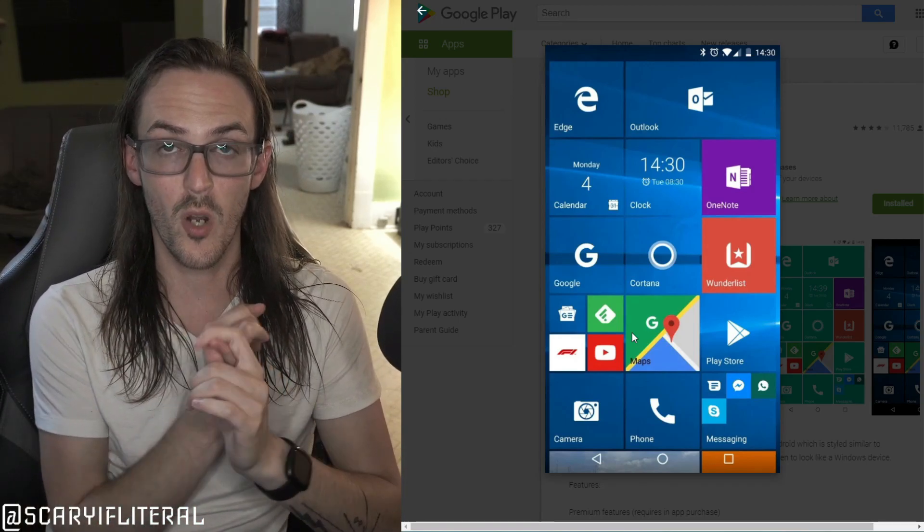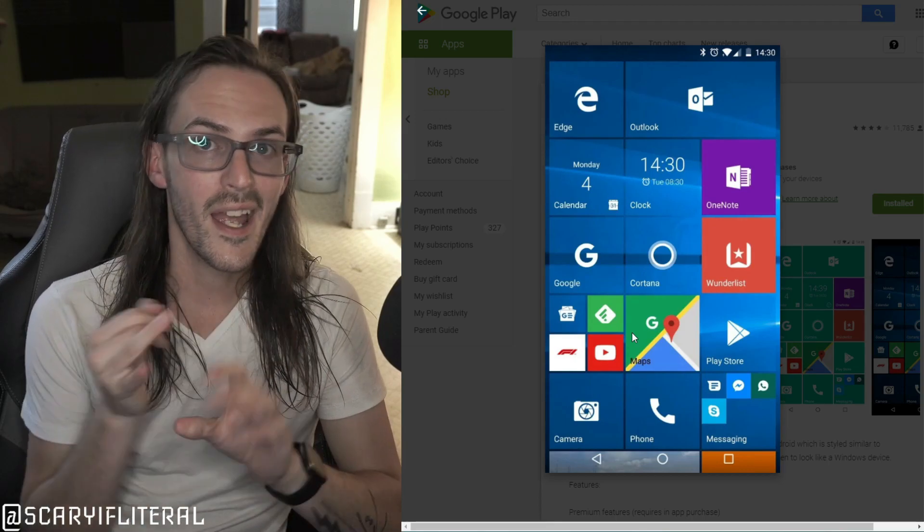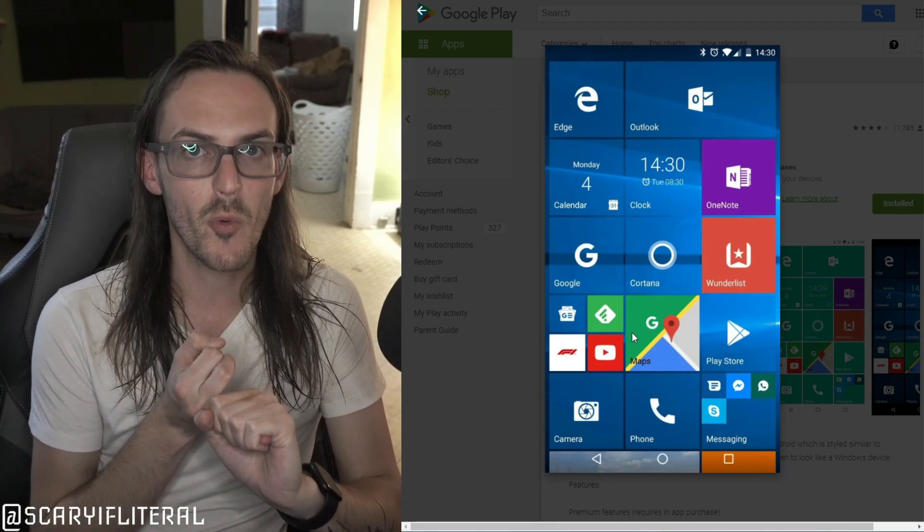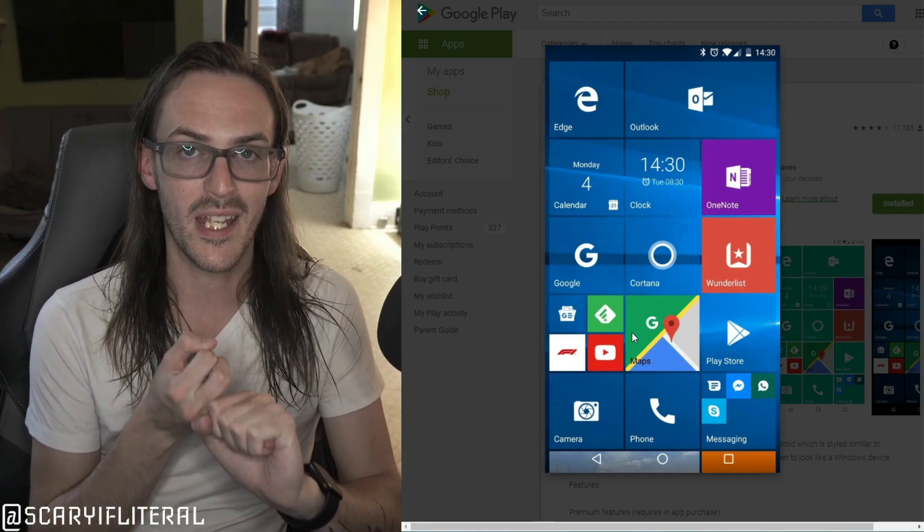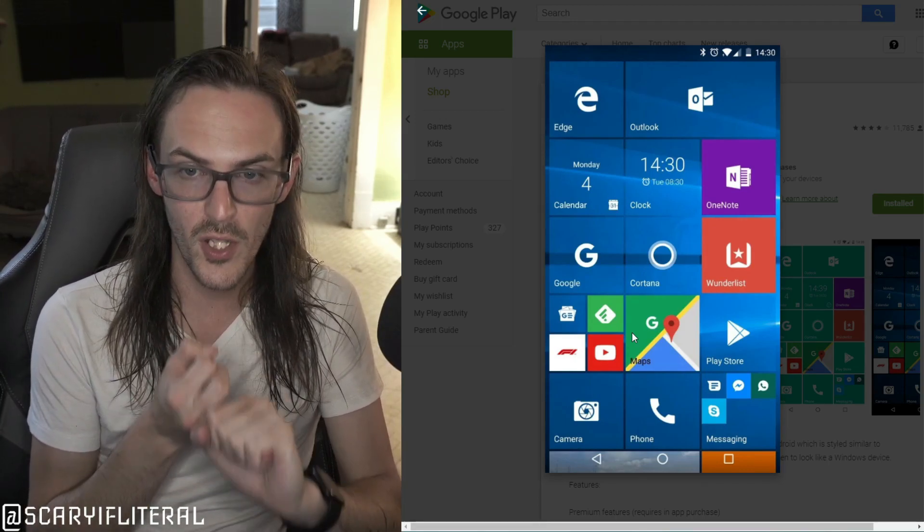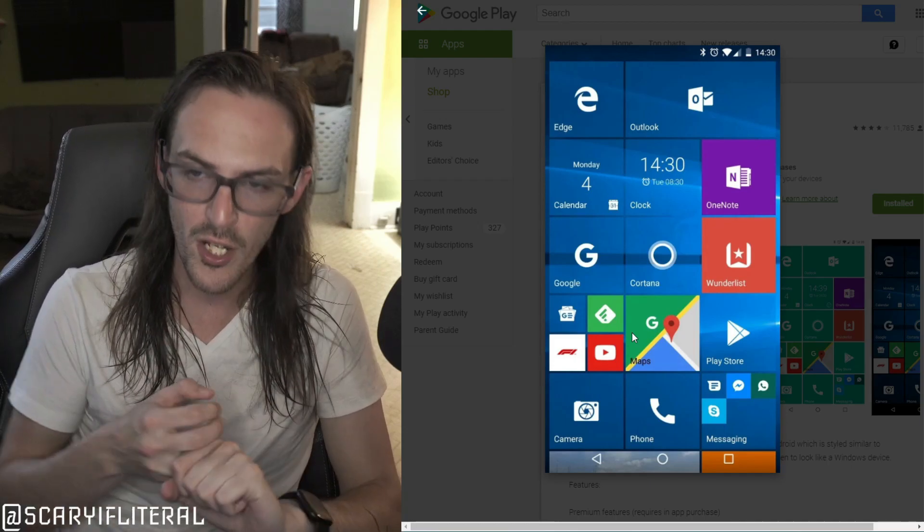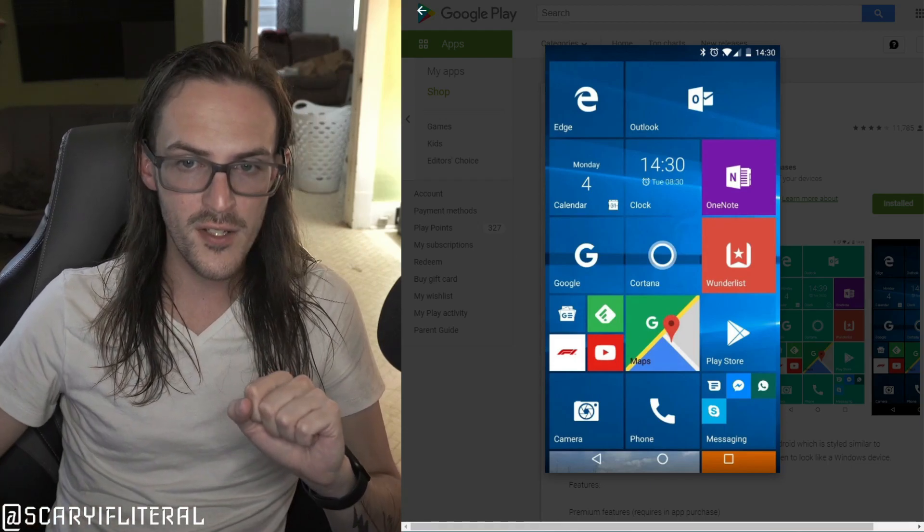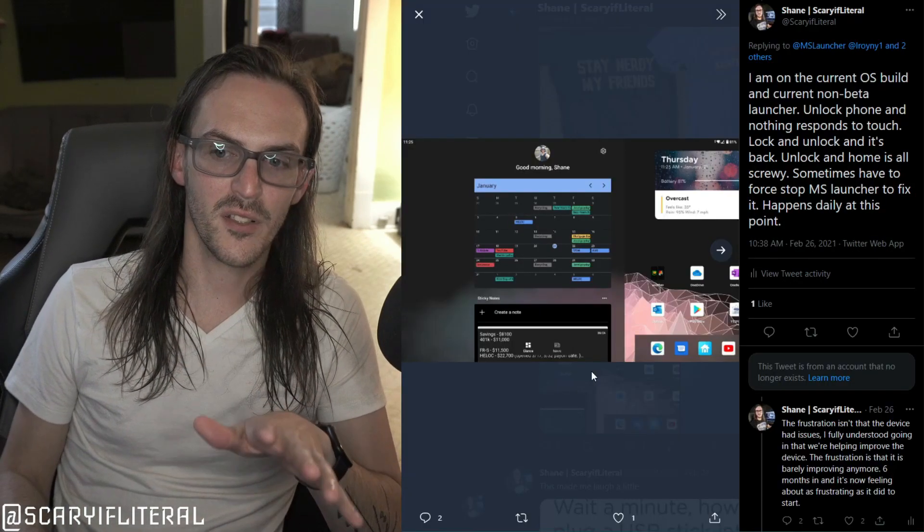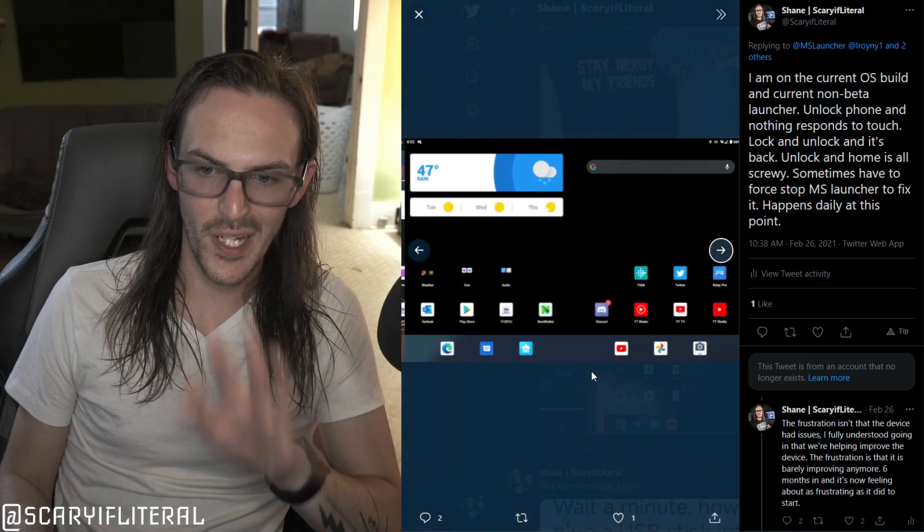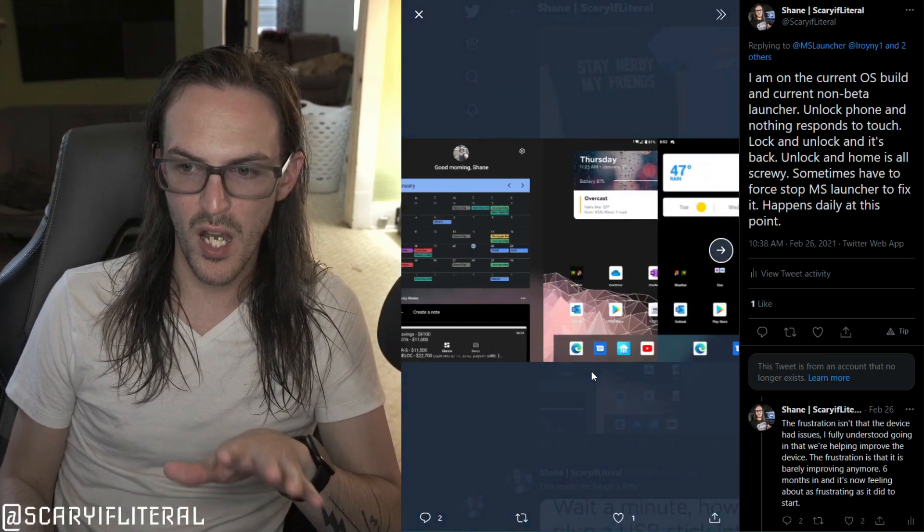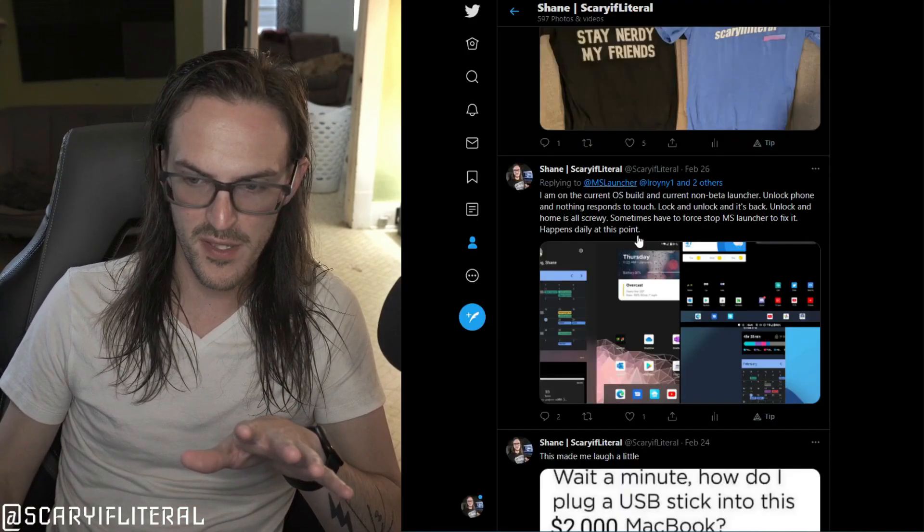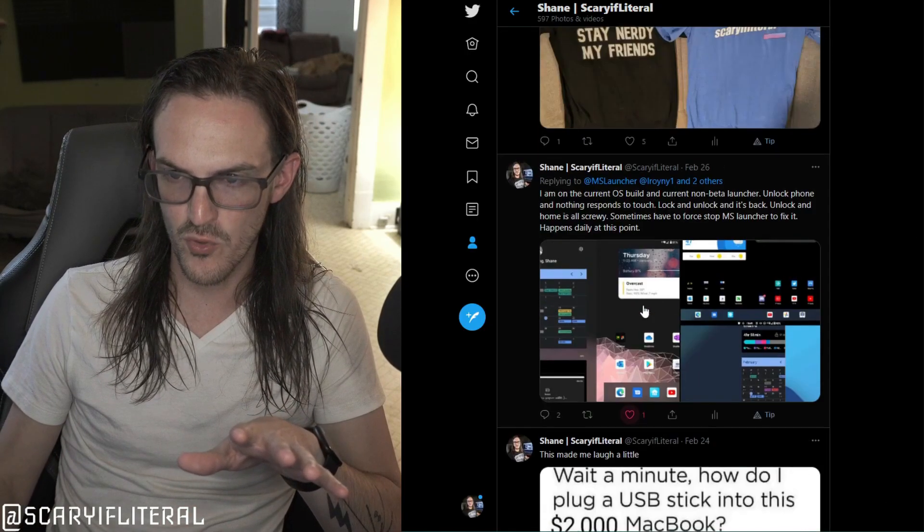As we all know, the built-in stock launcher on Surface Duo is absolutely riddled with bugs, glitches, and problems that drive a lot of us insane from time to time.